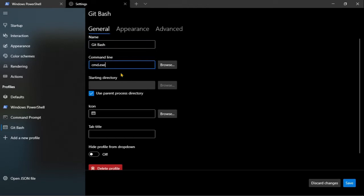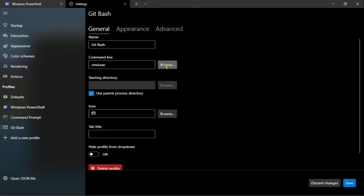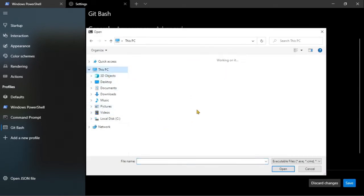Lo siguiente es seleccionar un cmd o una línea de comandos, la cual se va a ejecutar siempre que seleccionemos este perfil. En este caso no va a ser el cmd, va a ser el git bash, el cual encontraremos en la carpeta de instalación de git.